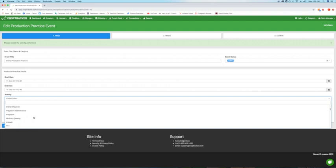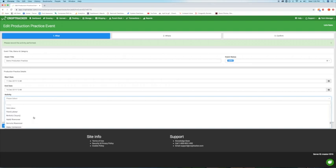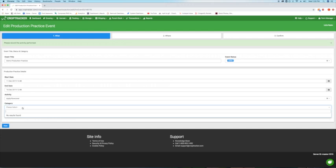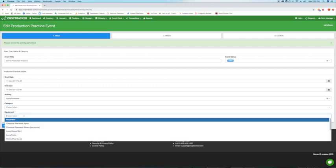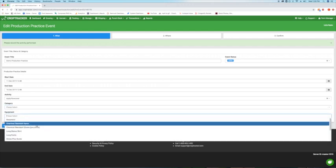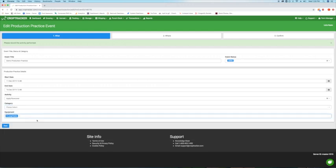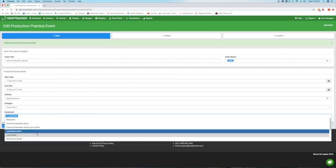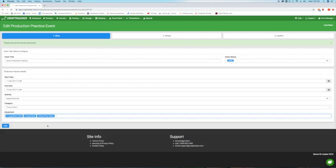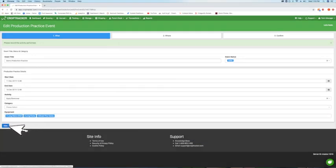Select the activity and optionally select the category and any equipment used. These lists are populated by CropTracker, but it is easy to add your own data. To learn more about adding activities and equipment, check out the video and knowledge base links in the description. When you are finished, hit the blue Next button at the bottom of the page.